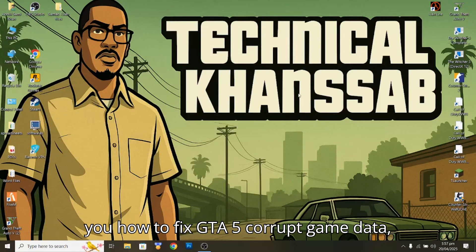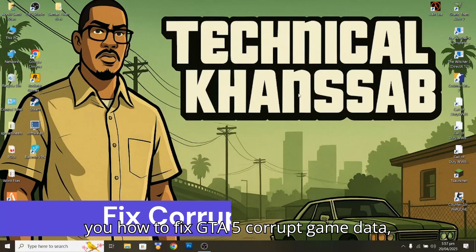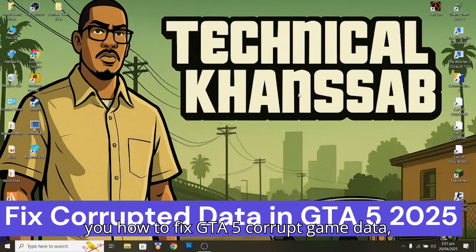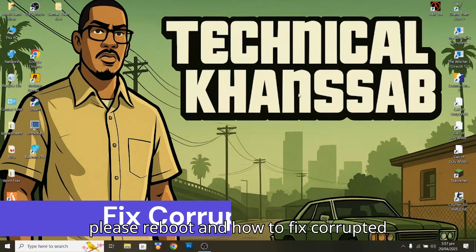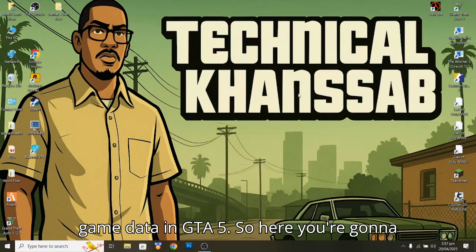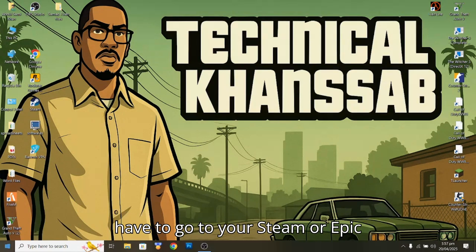Hi guys, in this video I'm going to show you how to fix GTA 5 corrupt game data errors and how to fix the corrupted game data in GTA 5.